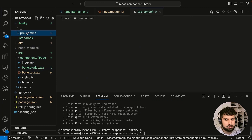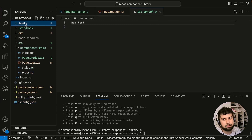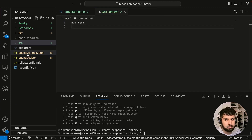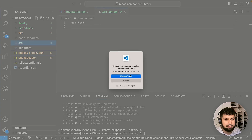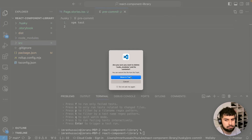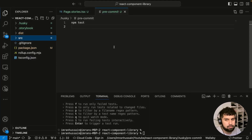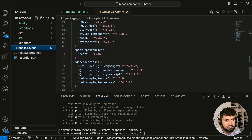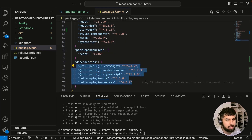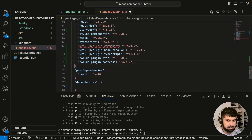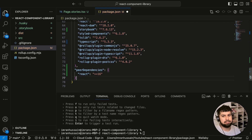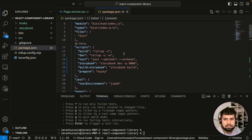Before committing, I also want to reinstall everything from scratch. Let me delete the package-lock file and the node_modules folder to make sure everything is installed correctly. Looking at package.json, we have dev dependencies but also some regular dependencies that should actually be dev dependencies since this is a component library. Let's move them into devDependencies.